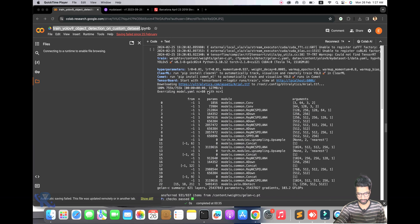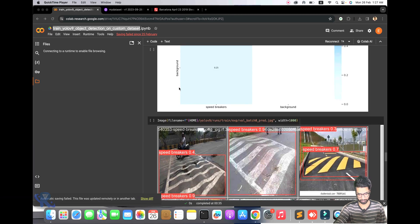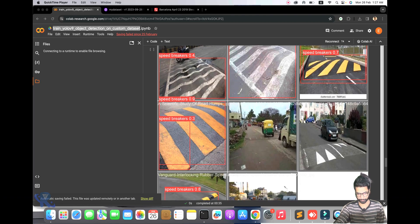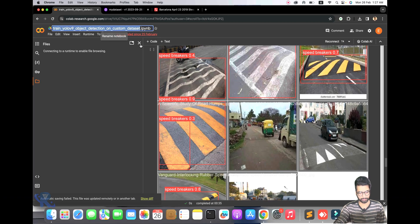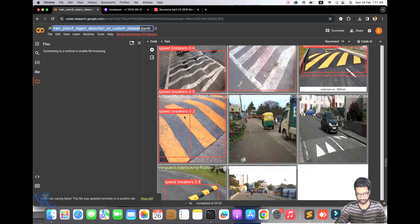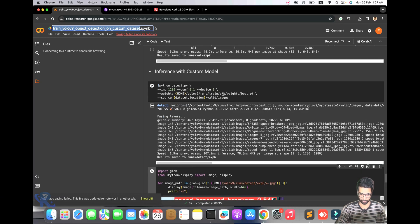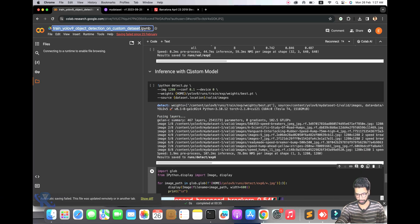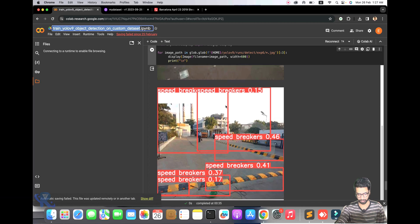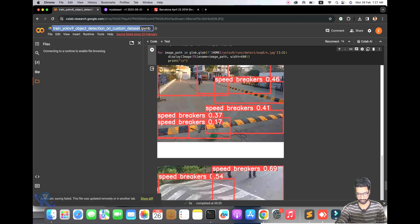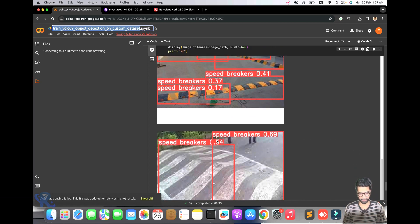First I will show you one demo. Here we have a Google Colab notebook with a speed breaker detection report. You can see the fronts of the model — this part is not too accurate, but we will implement it so it becomes more accurate.